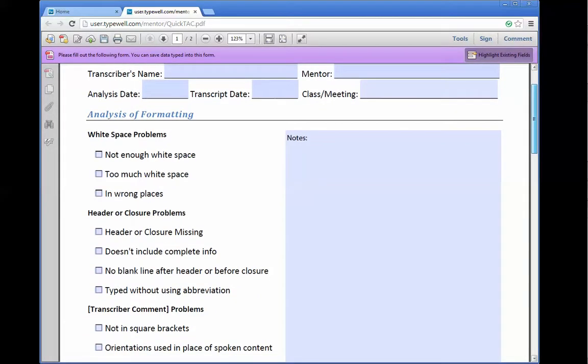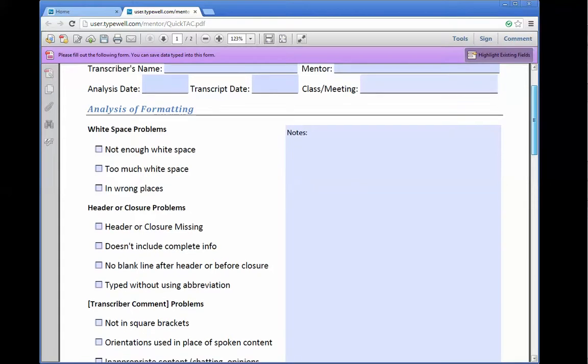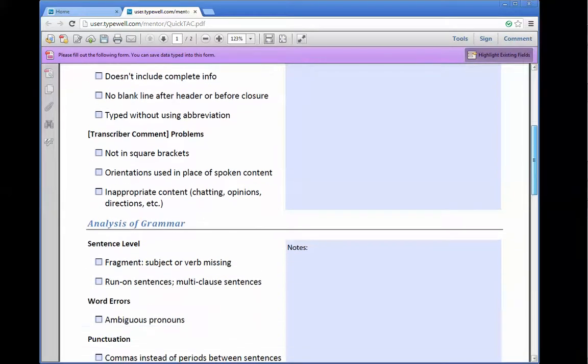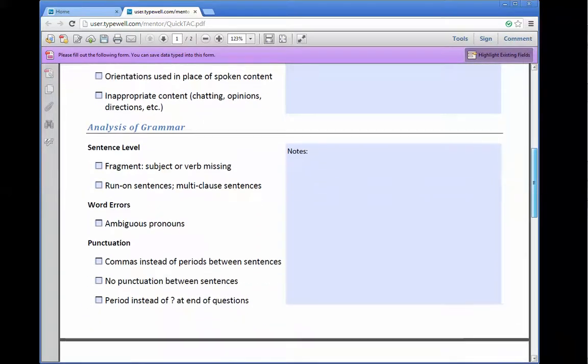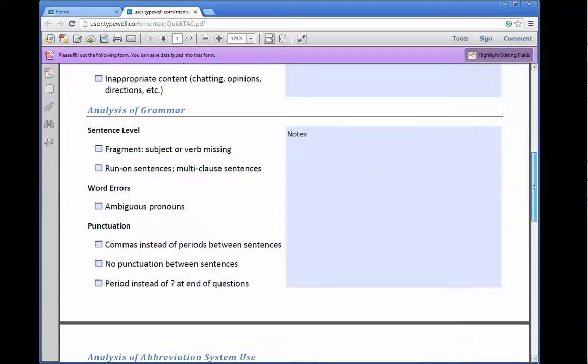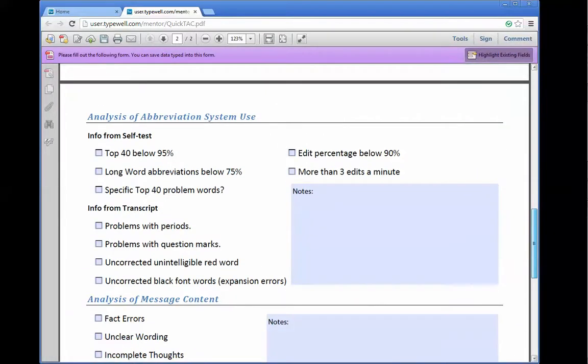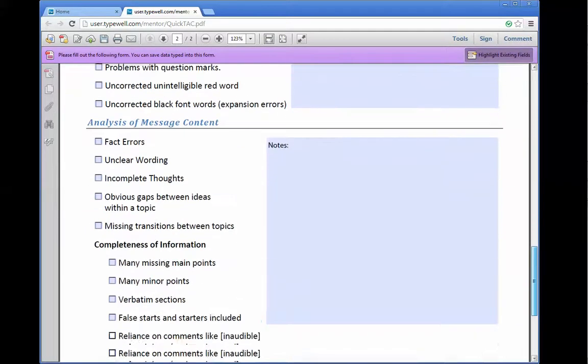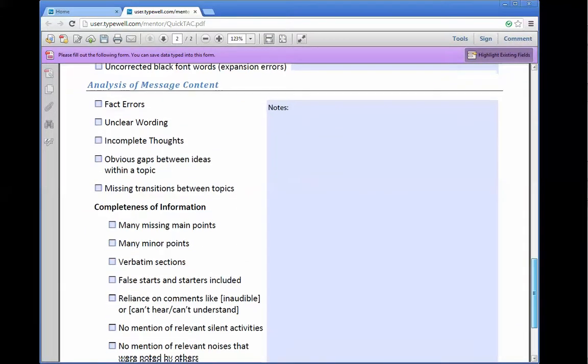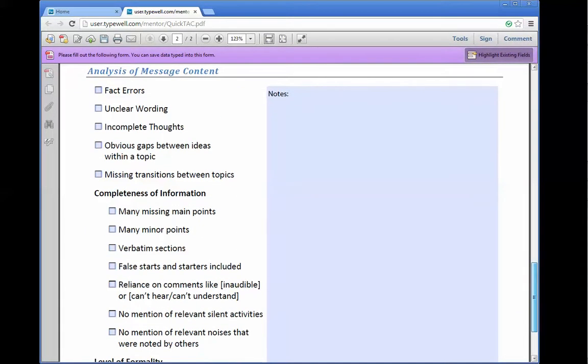It's a checklist that you fill out, and it covers the four basic areas that we use when analyzing transcripts: formatting, grammar, abbreviation system use, and most importantly, message content.